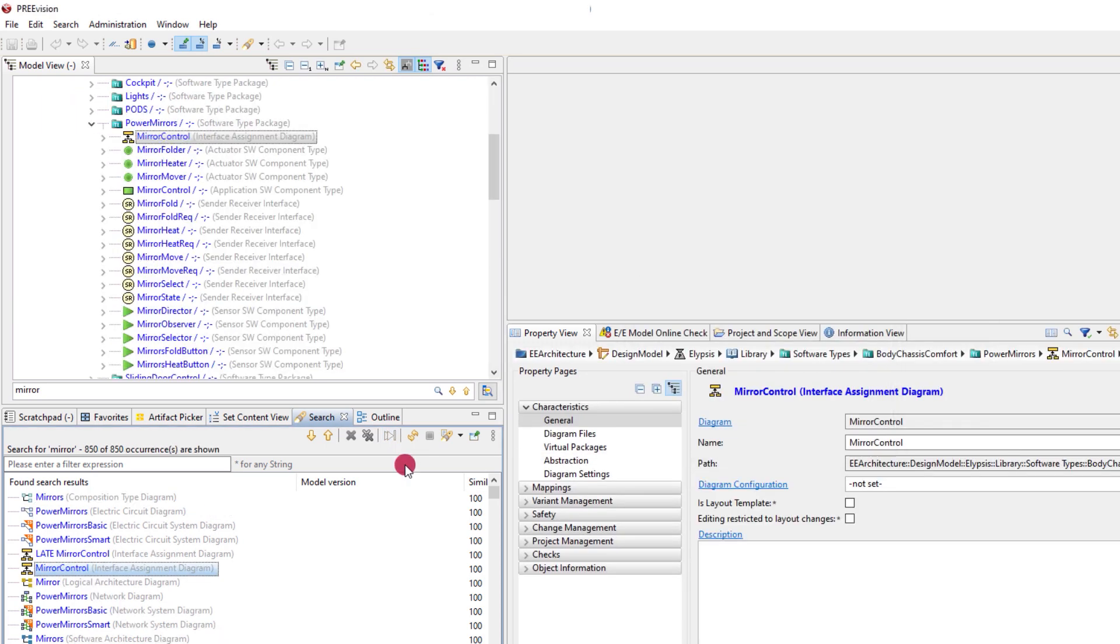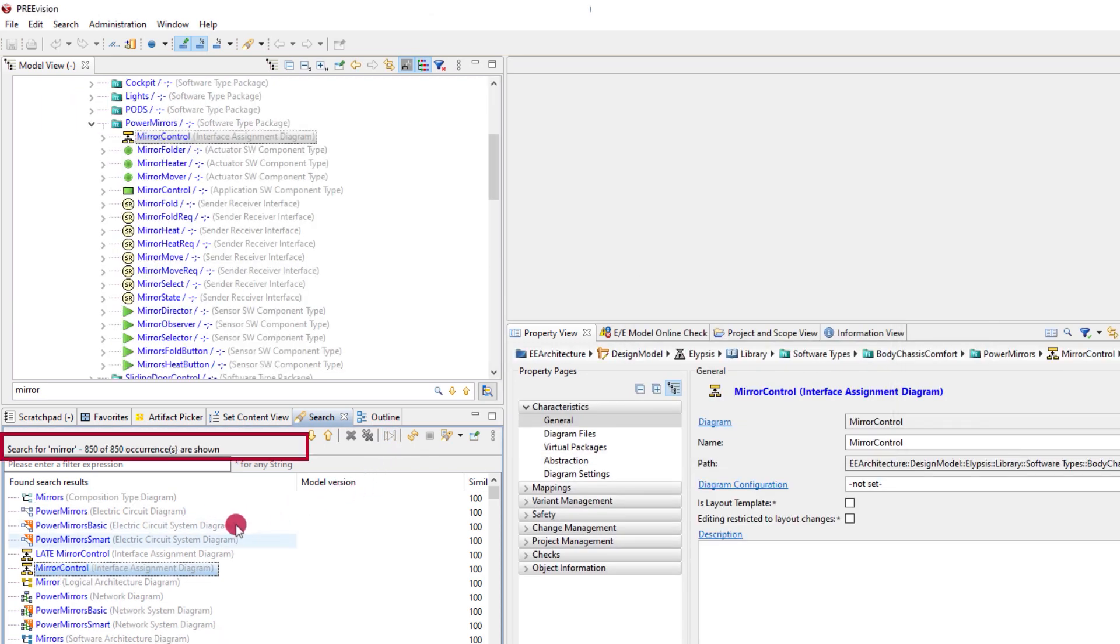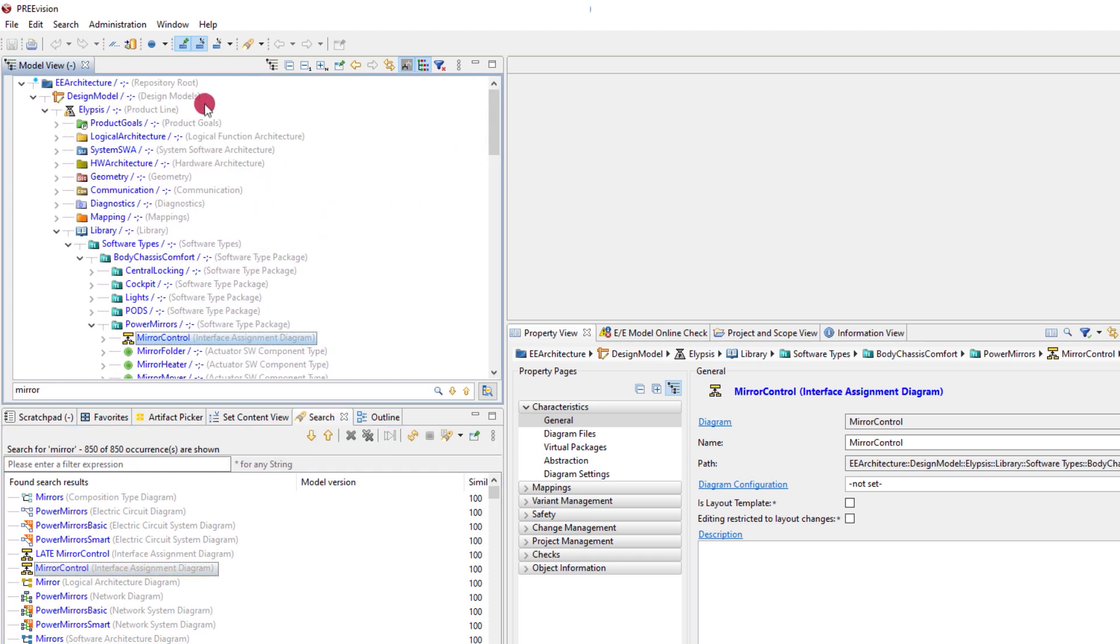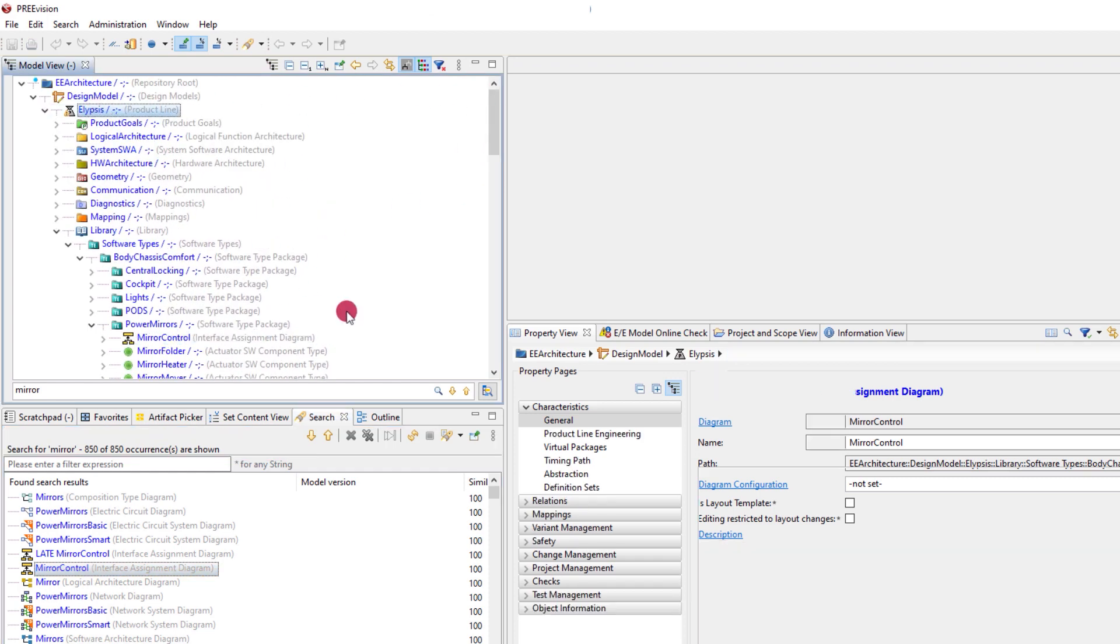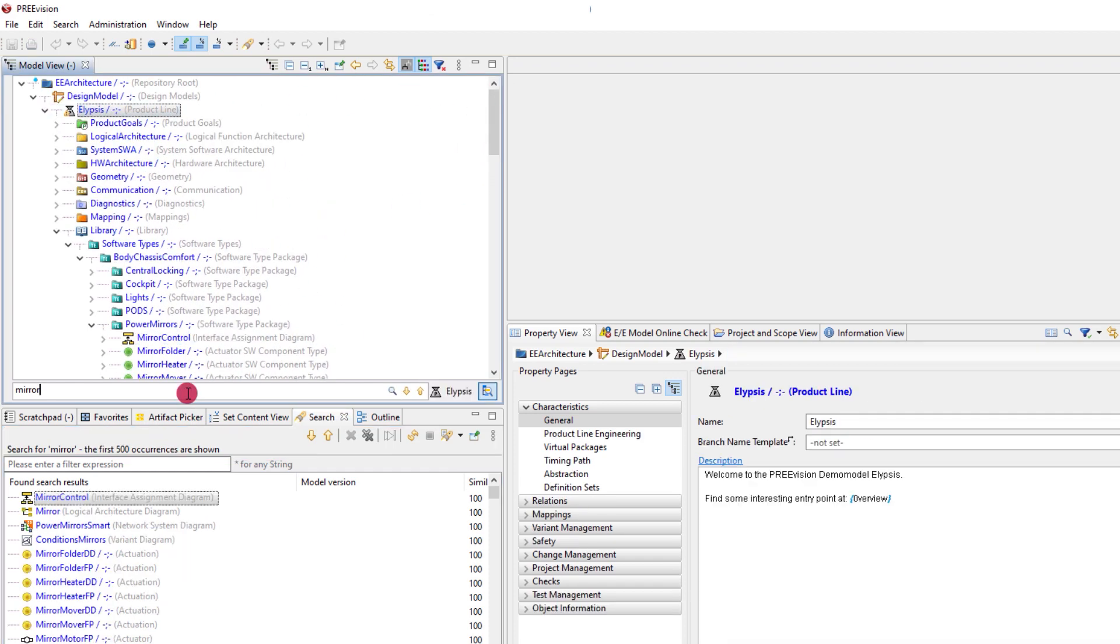In our quest to find this signal we begin narrowing down the results by putting focus on one protocol line. The use of a parameter in the search string narrows down the results even more.